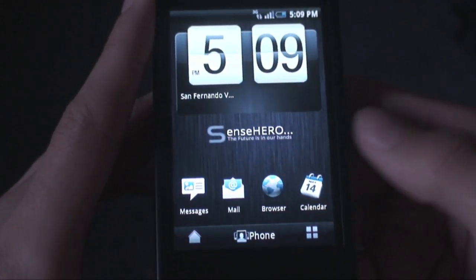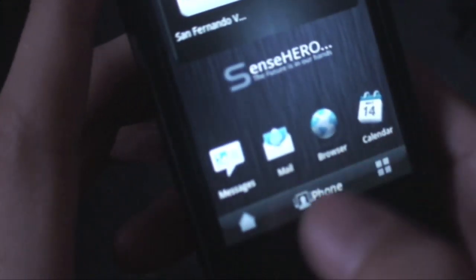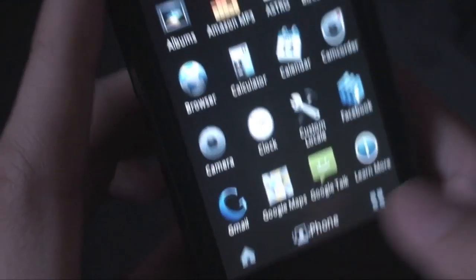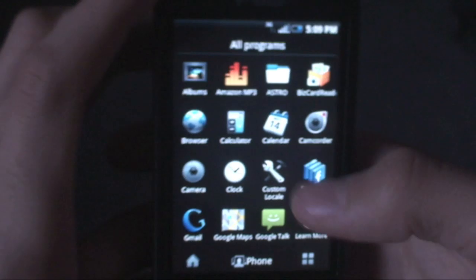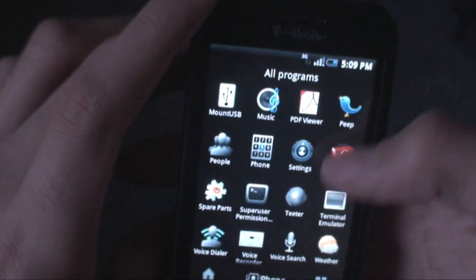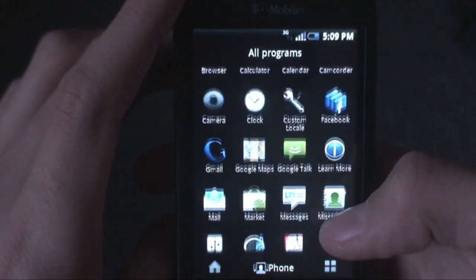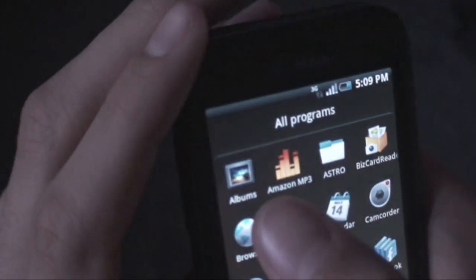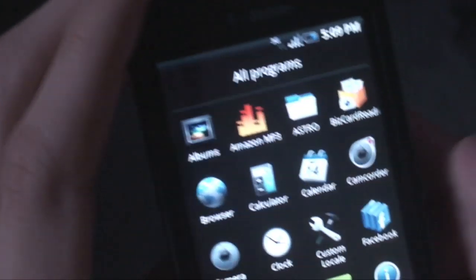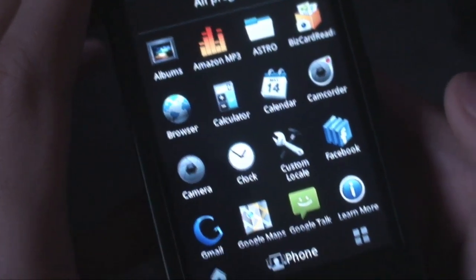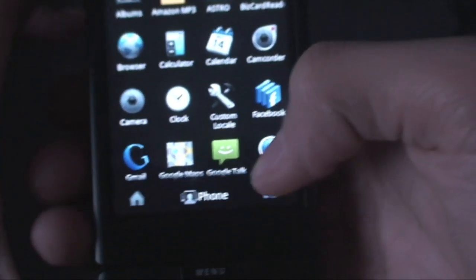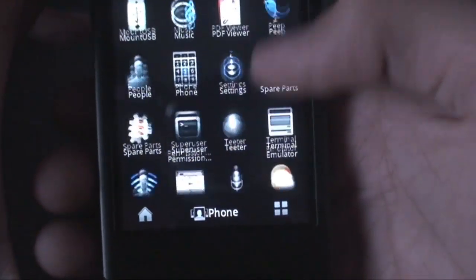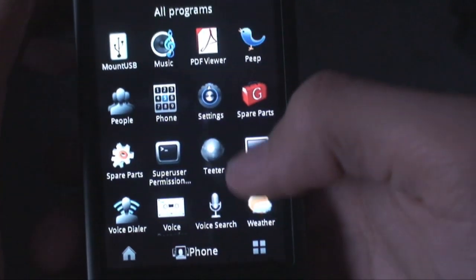Here's the application drawer. It looks like a little house and you tap on that to open your application drawer. You can flick through the amazing new icons here. You have really nice icons for the market and things like that - Albums, Amazon MP3. All these applications are completely stock. I've literally just flashed this ROM.